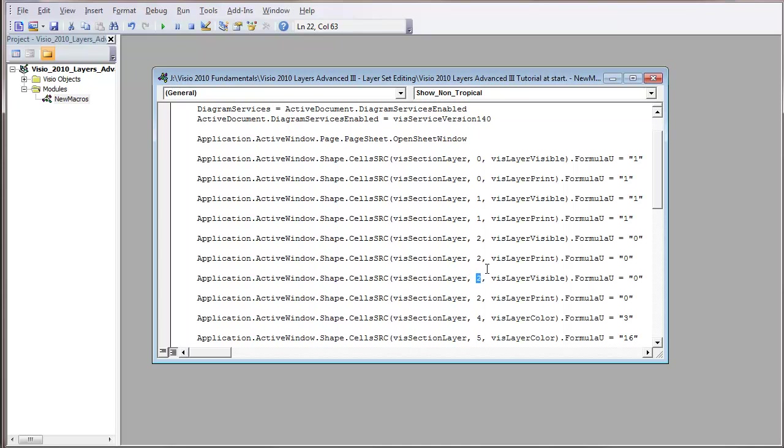Now I'm going to change this to the number six. Now remember, that was number seven for Mango. But subtract one to get in here, because this starts with zero instead of one.